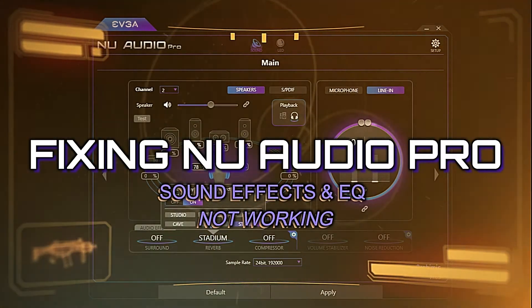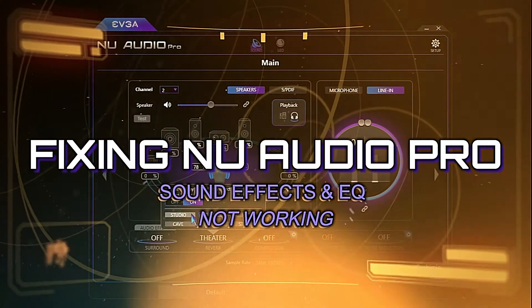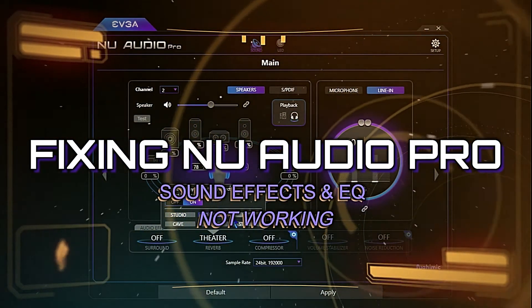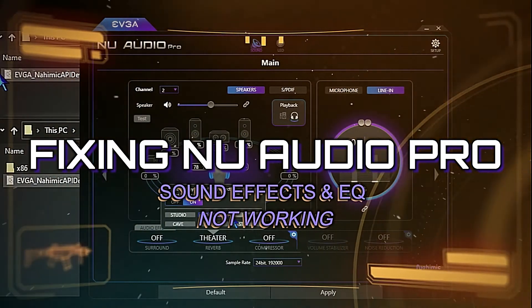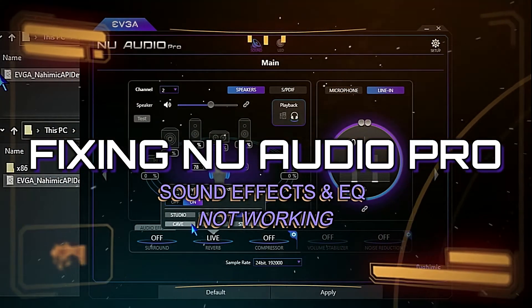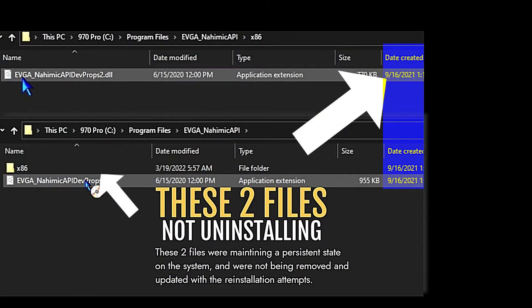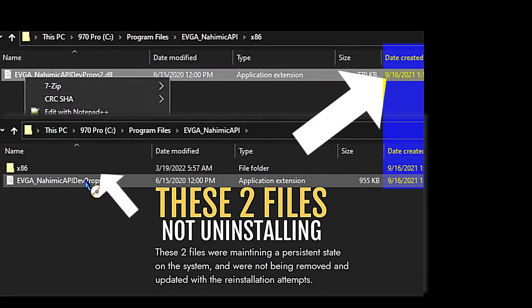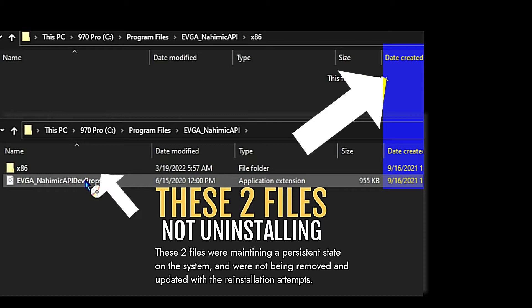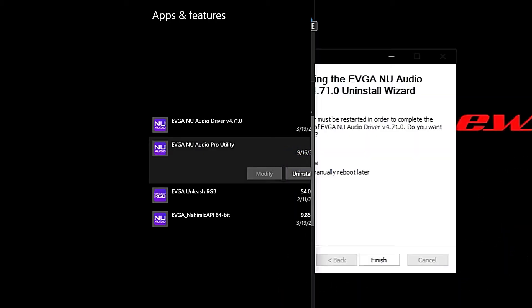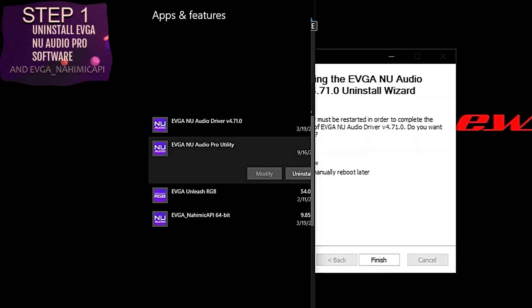After several uninstall and reinstall attempts, we noticed it wasn't resolving the issue. What we ended up having to do is uninstall the software, then navigate to the Windows 10 apps list.